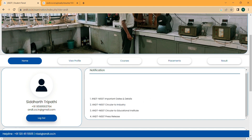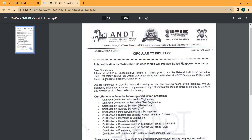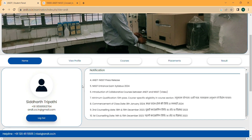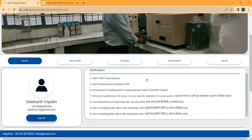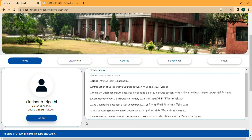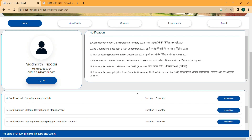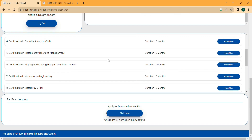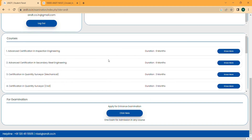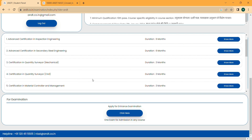You can click on notifications to know more. Go through all notifications regularly — all updates will come here. The courses list is also shown here. There are many courses; you can choose as per your preference, but before that you must pass the entrance exam.